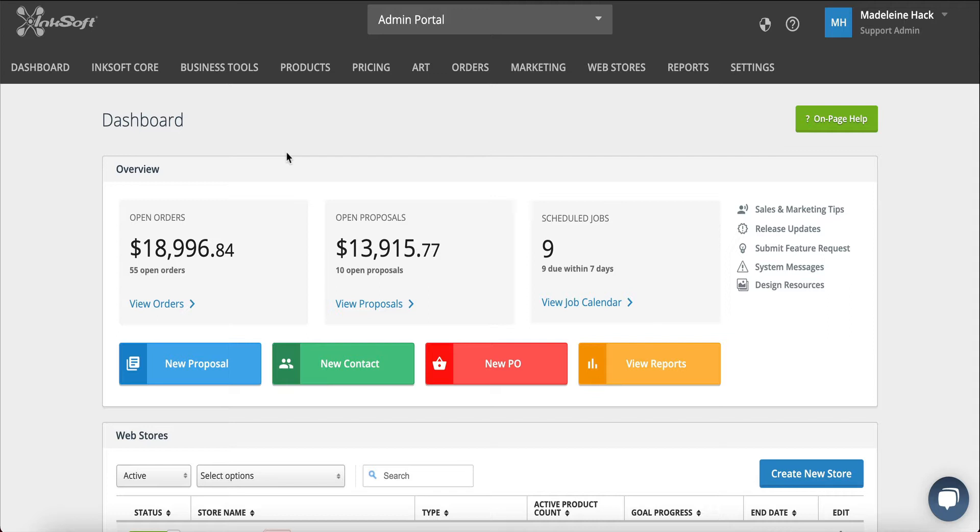Spend less time managing orders and more time running your business. The order manager's high-level view compiles orders from your designer, stores, and proposals.